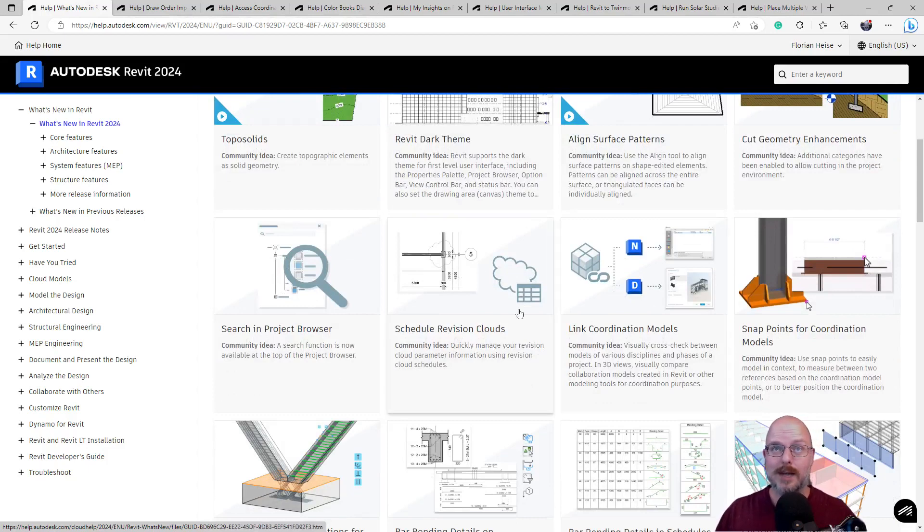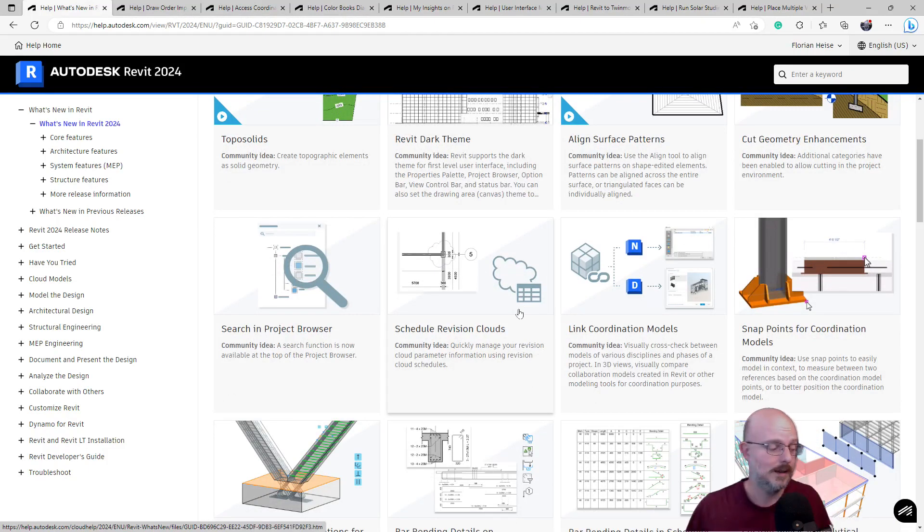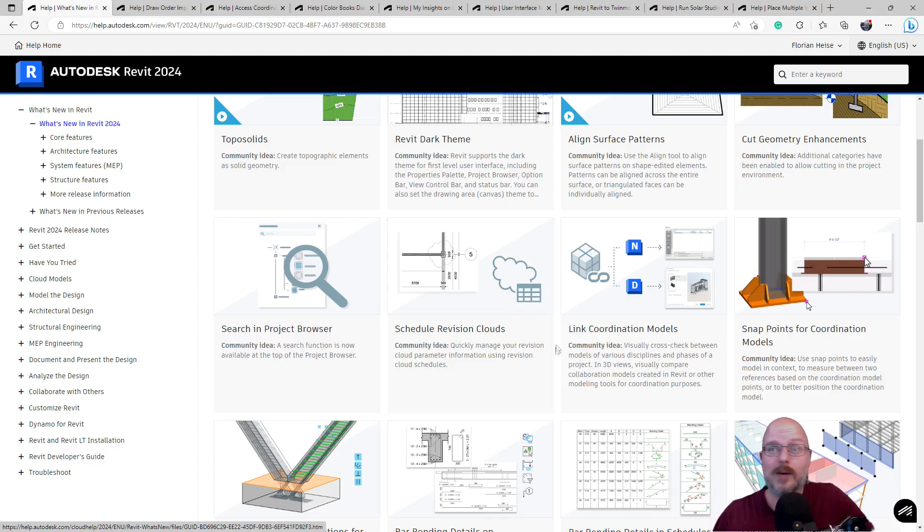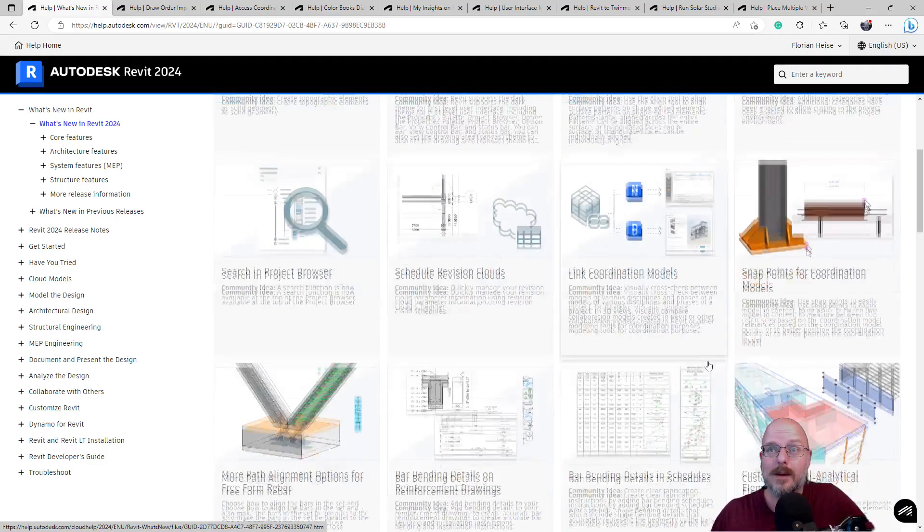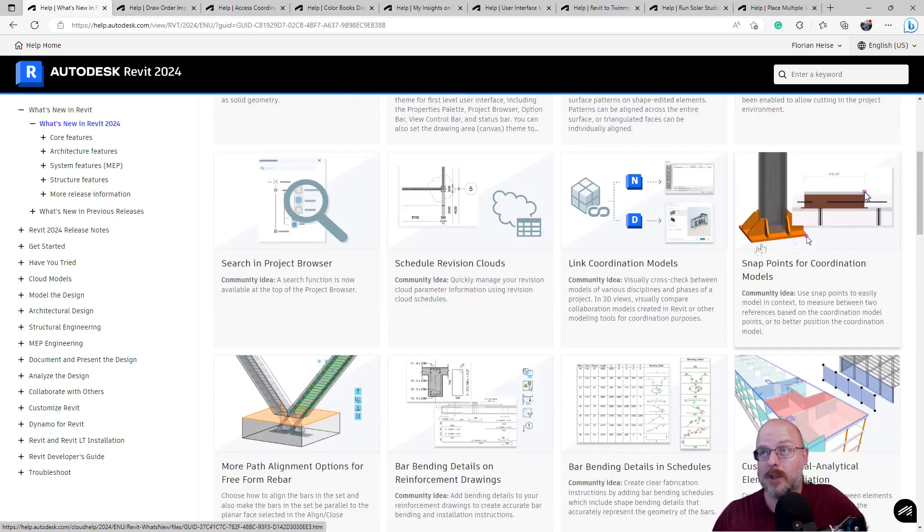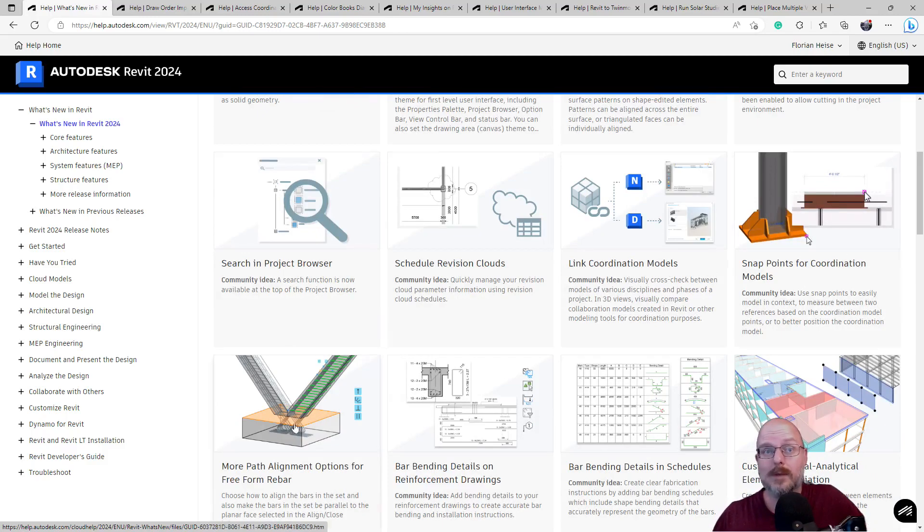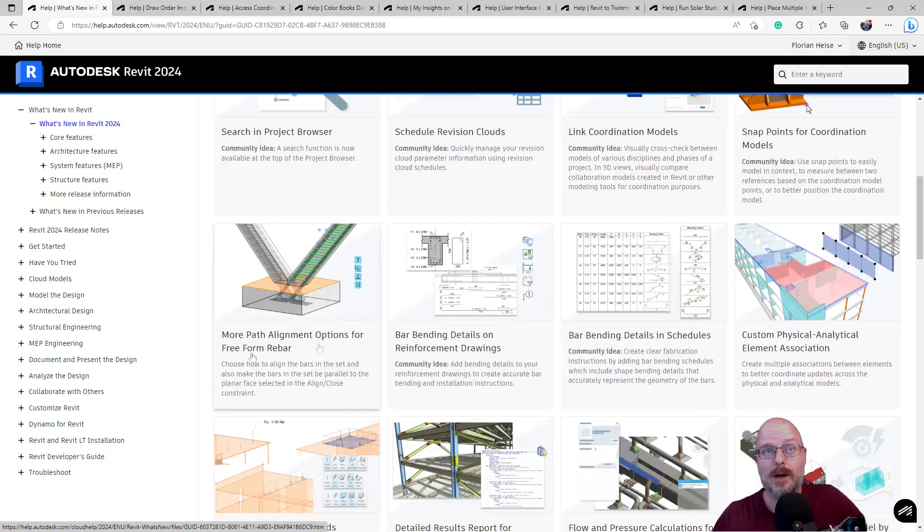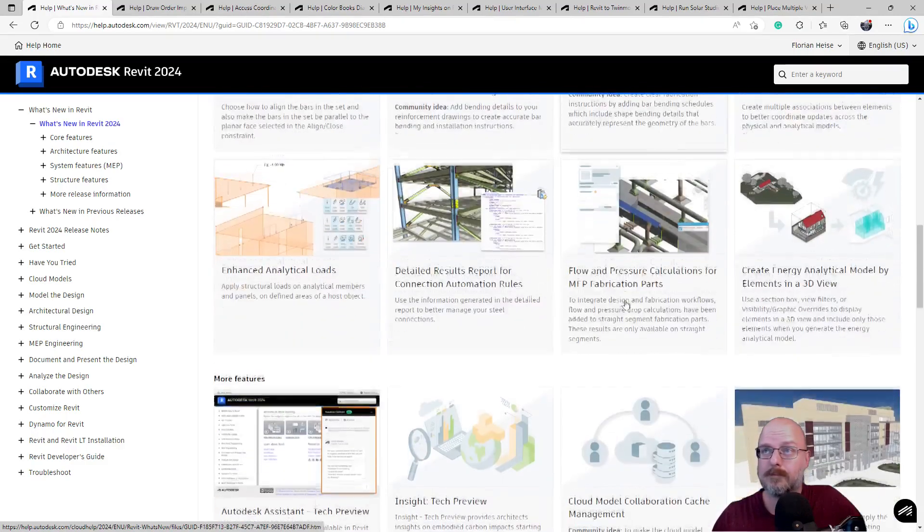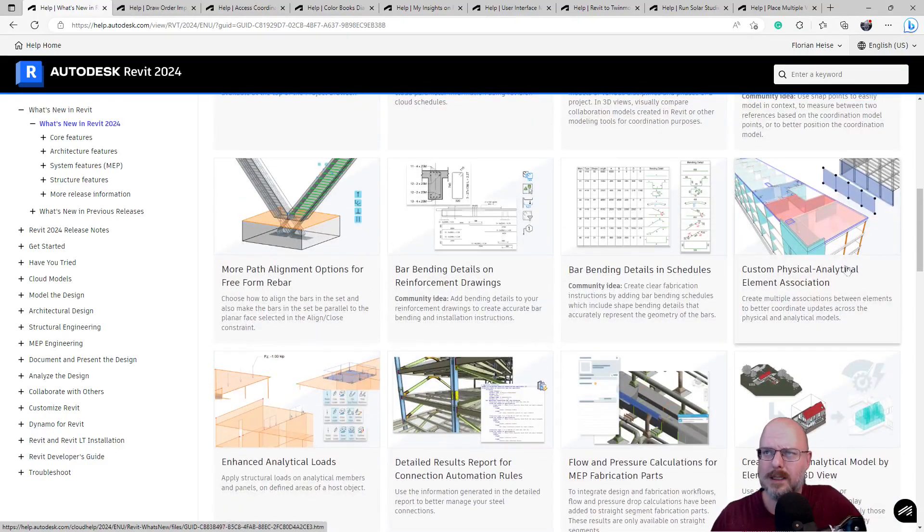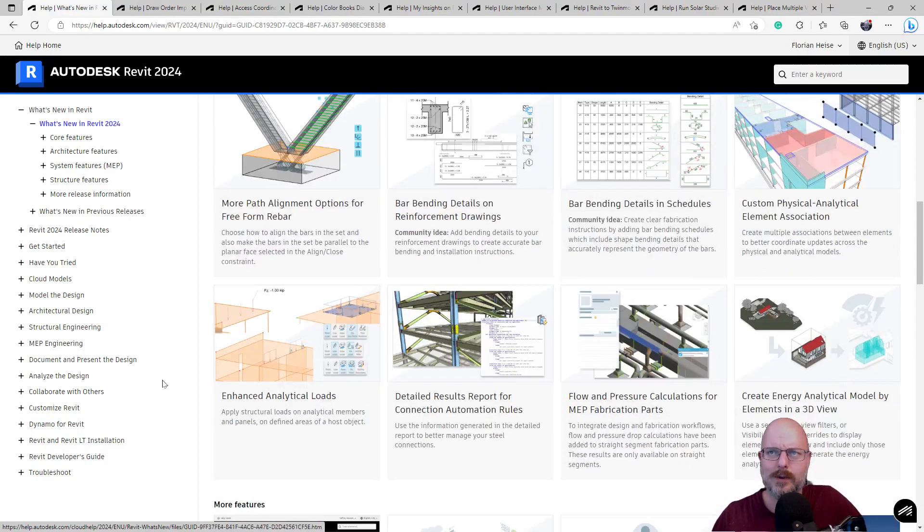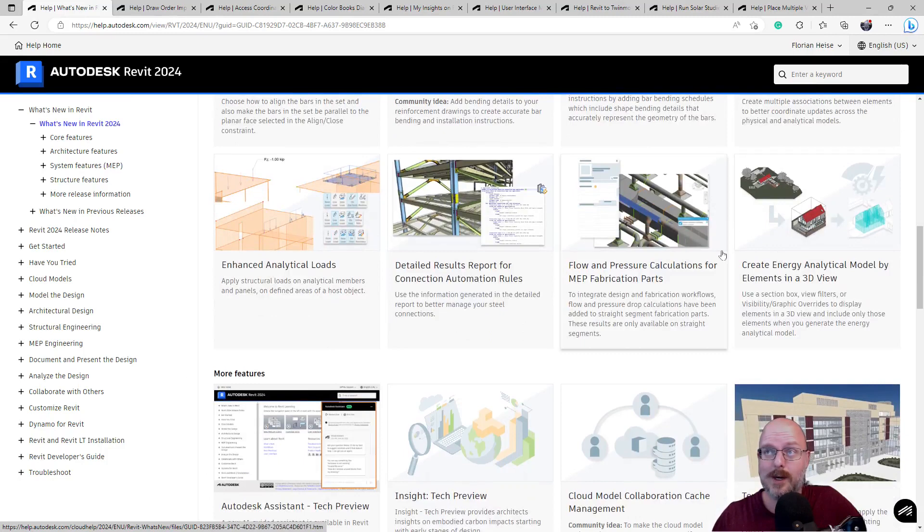Schedule revision clouds. I can't see that being an issue, but I guess, you know, I'm surprised you couldn't schedule them anyway. Coordination models. Yes. Snap to coordinates. That's useful. I can see this one is good for the rebar drafters. These ones here. So, a bit of love to rebar, which is good. Custom physical and analytical elements. Not much of an architect. I wouldn't need these. These aren't really for architecture.